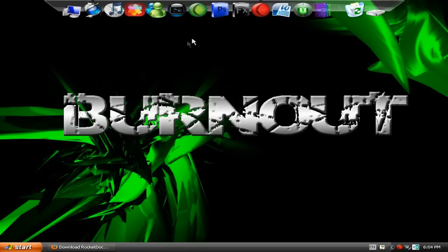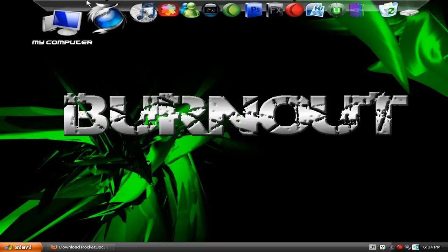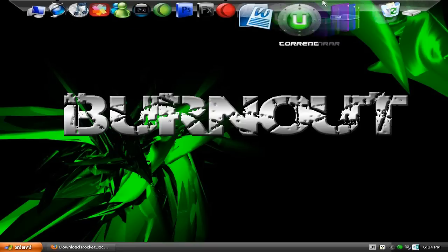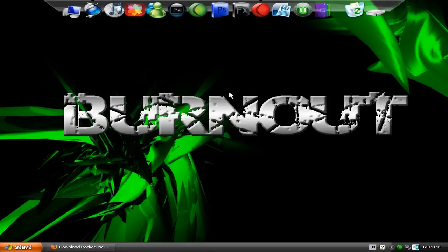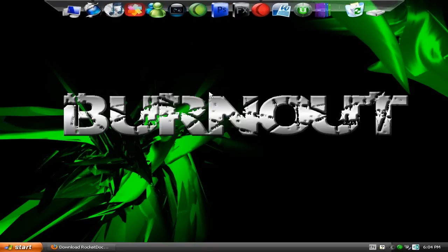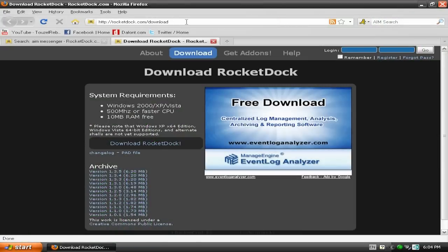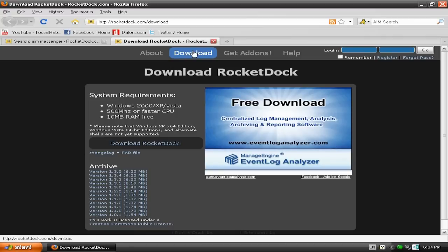Anyway, I've got a tutorial today on how to get this thing up here, the RocketDoc. Alright, I'll show you. First you go to RocketDoc.com and I'll give you the link in the sidebar.